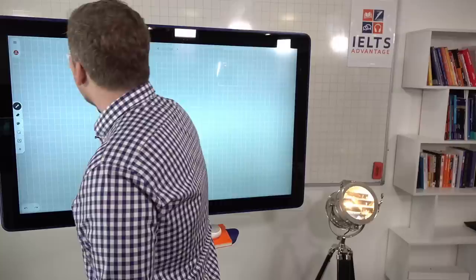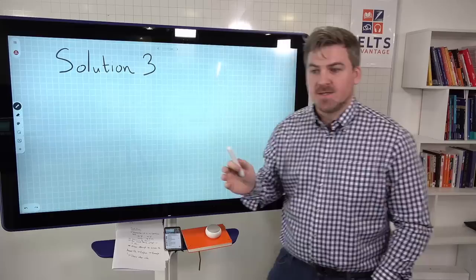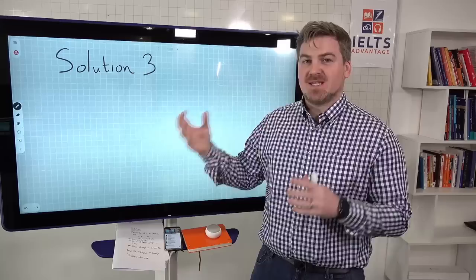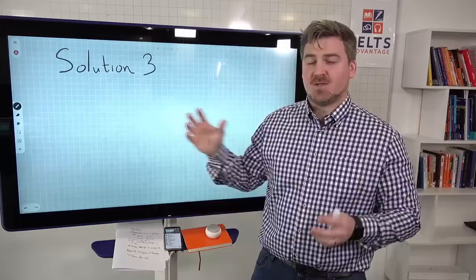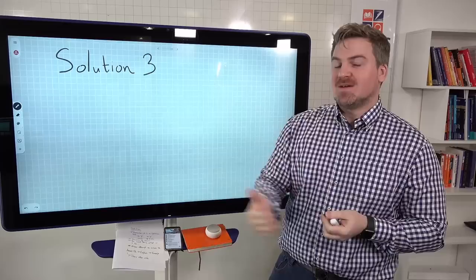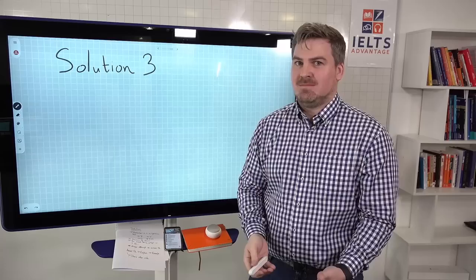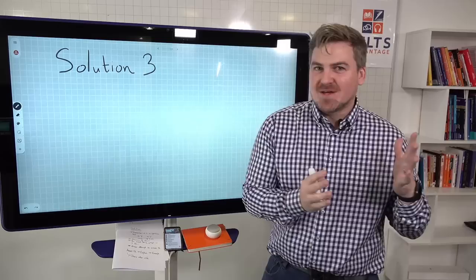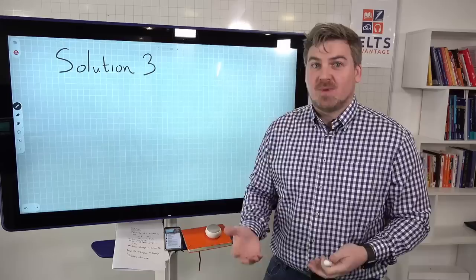Let's look at another solution. One of the problems students have with speaking part three is that the examiner is going to be asking you increasingly more difficult questions, especially if they think you're really good — like you're at band seven, eight, or nine. They're doing that to stretch your language ability and really test you. If they throw a really difficult question at you and you answer it well, you've confirmed that you're a high-band student. But if you just say 'uh, I don't know,' you're confirming that you don't have the linguistic ability to even tell them you don't know about that topic.